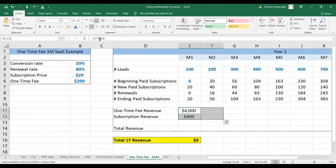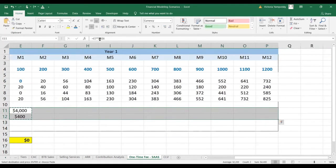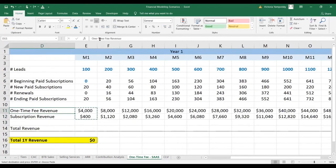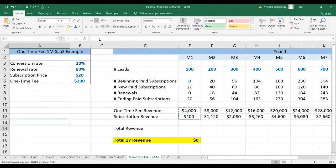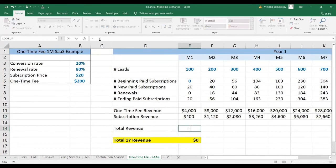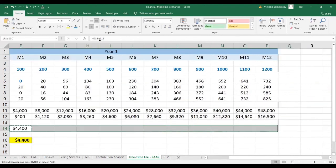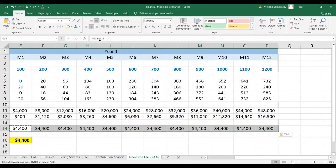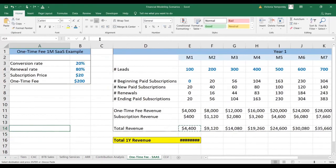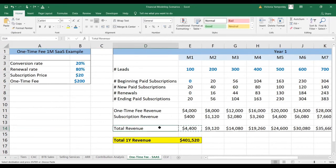We're going to copy the formula across. The revenue is going to be the sum of these two. Pasting it across, you can see the total revenue for one year with this model is $400,000.